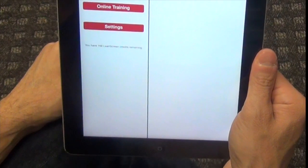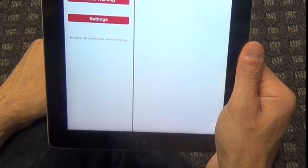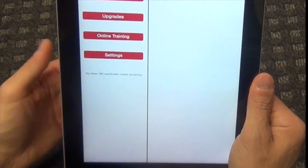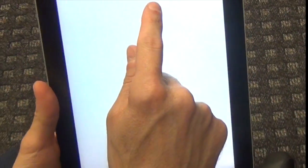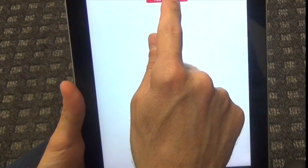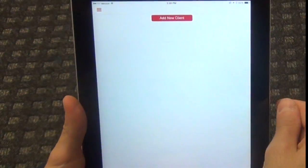We're back for our tutorial on Lean Screen. To do your first new client or patient, what we're going to do is go ahead and click Add New Client.